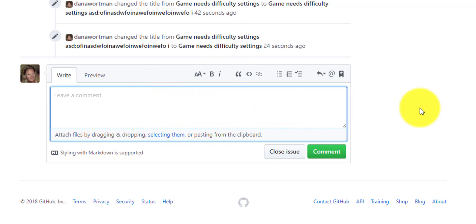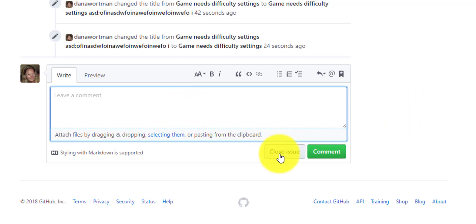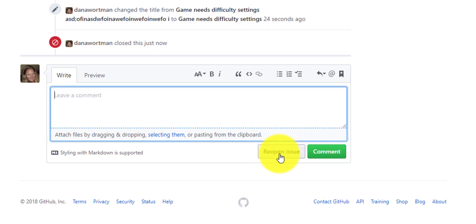Last but not least, once the bug has been fixed, you can select this close issue. And then we can close that bug. And that means that it won't show up in the issues list anymore.